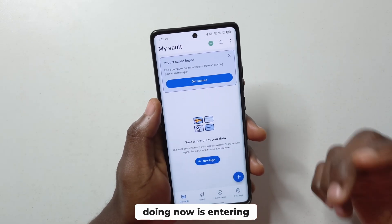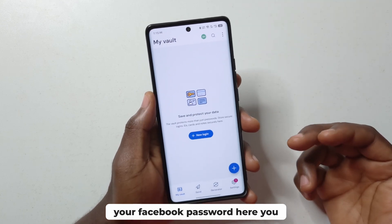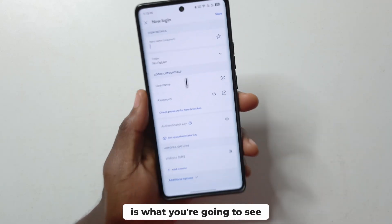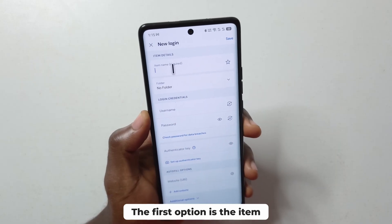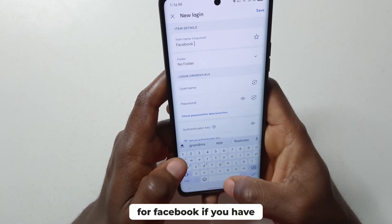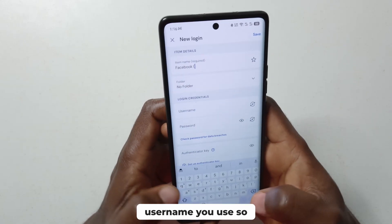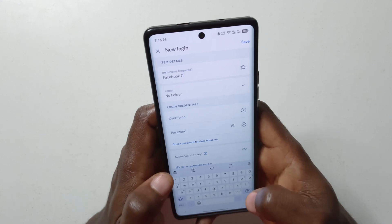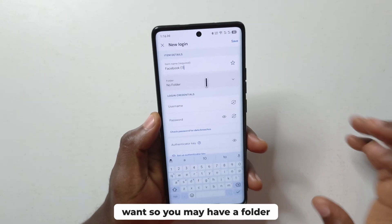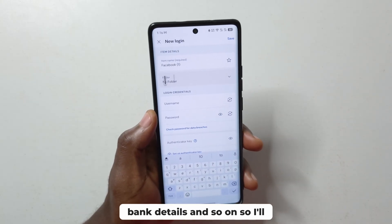Now I'm going to start entering my emails and passwords. Let's say you want to enter your Facebook password — you just tap 'New Login' and tap OK if a prompt shows up. The first option is the item name, so I'll call this one Facebook. If you have multiple Facebook accounts, you can enter the username you use. A folder is just a way to organize different types of accounts — you may have a folder for social media, bank details, and so on. I'll leave this for now.